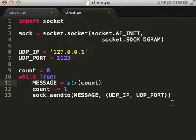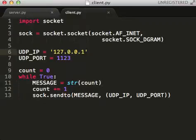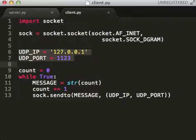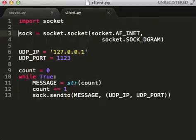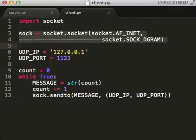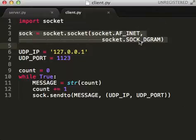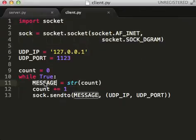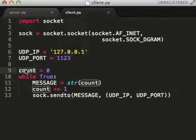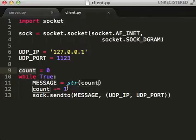So clients, somewhat similar. You need an IP and a port. You need to connect it up the same way. Instantiate the object. Pass in the right arguments. And here we're going to build a message. This is the client. So we're just going to have a count starting at zero each time we increment and send.